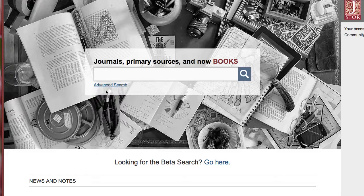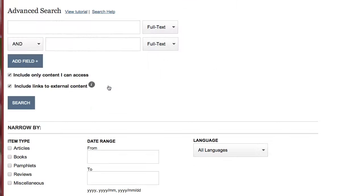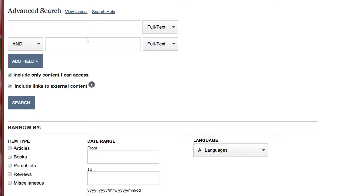Before you begin searching, I recommend clicking on advanced search. This will actually make the search process a little bit easier. On the advanced search page you'll see two boxes up here at the top. This is where you'll enter your keywords.